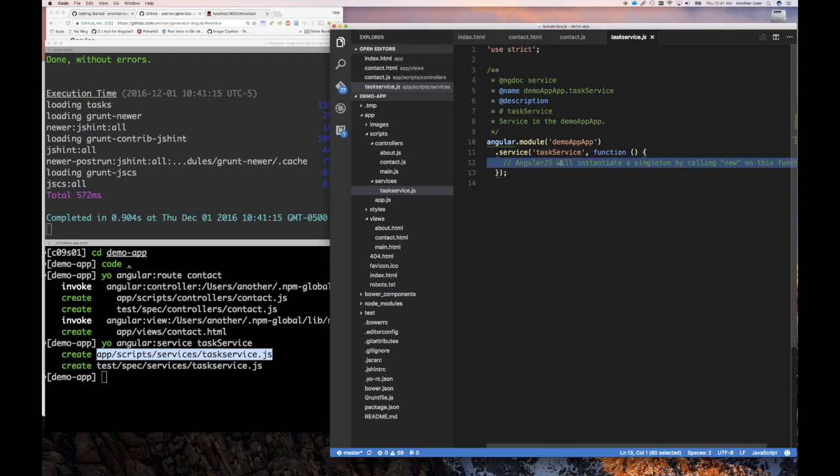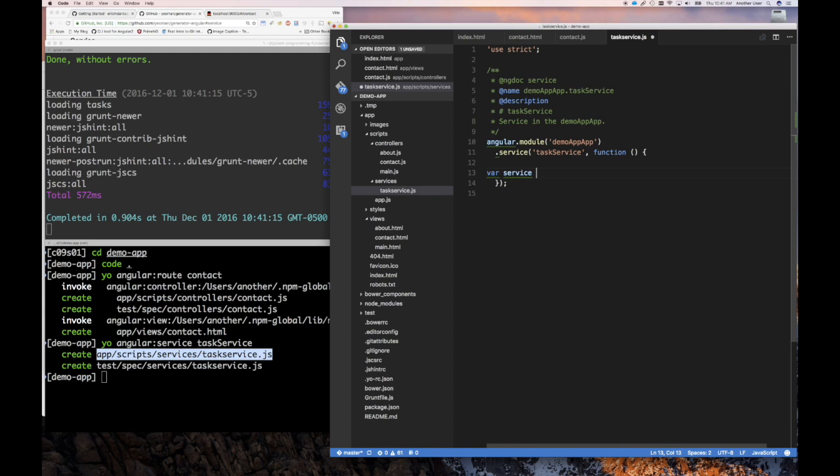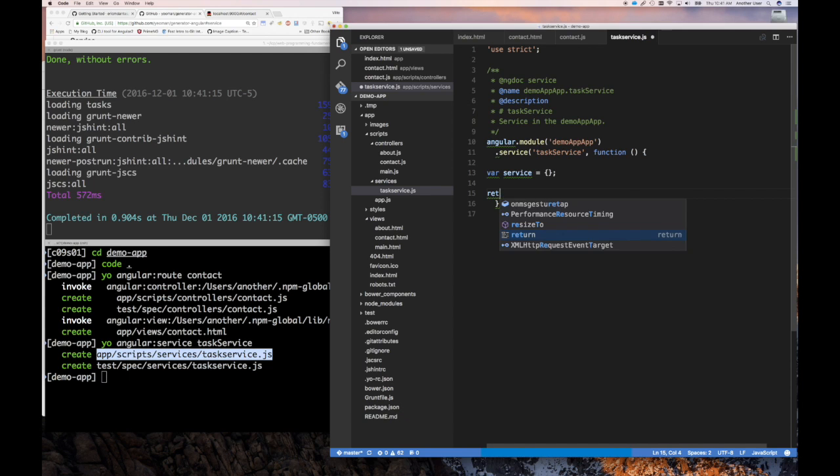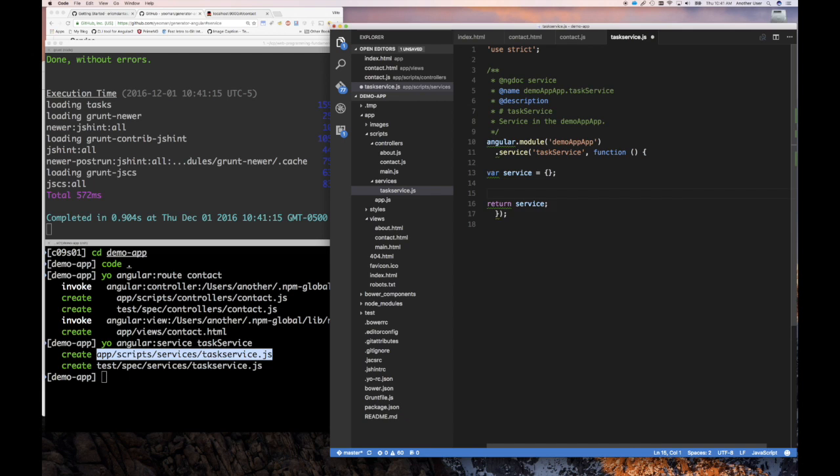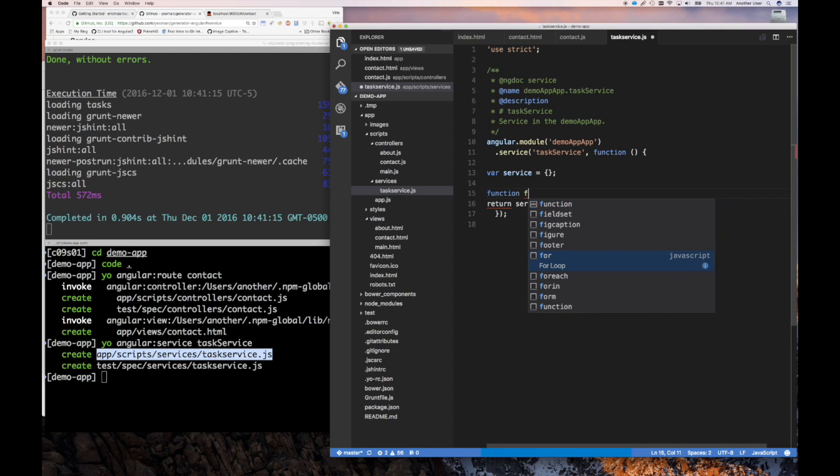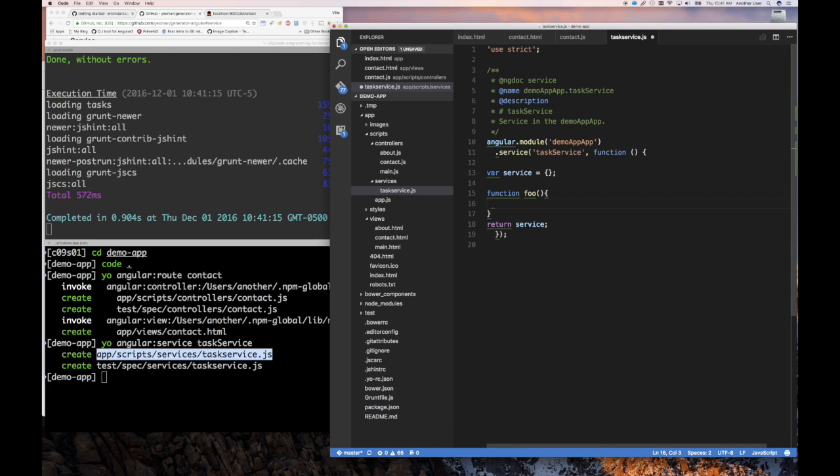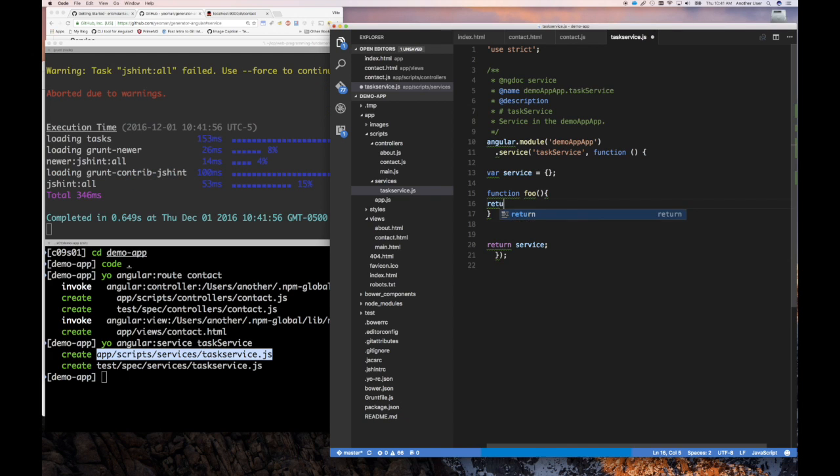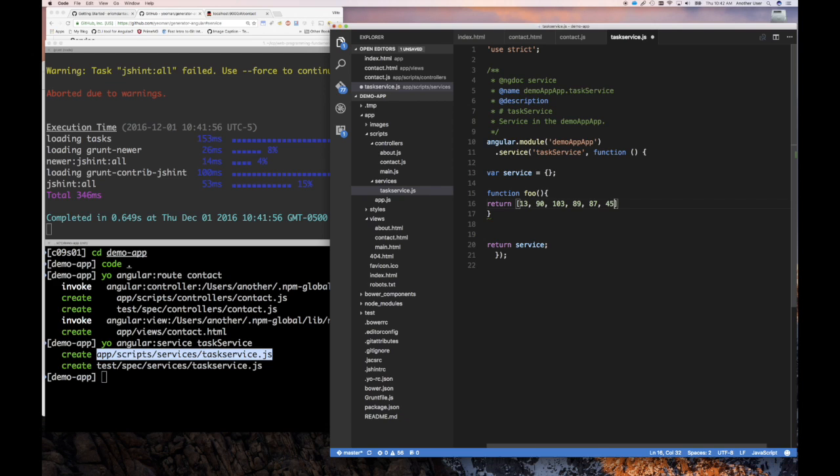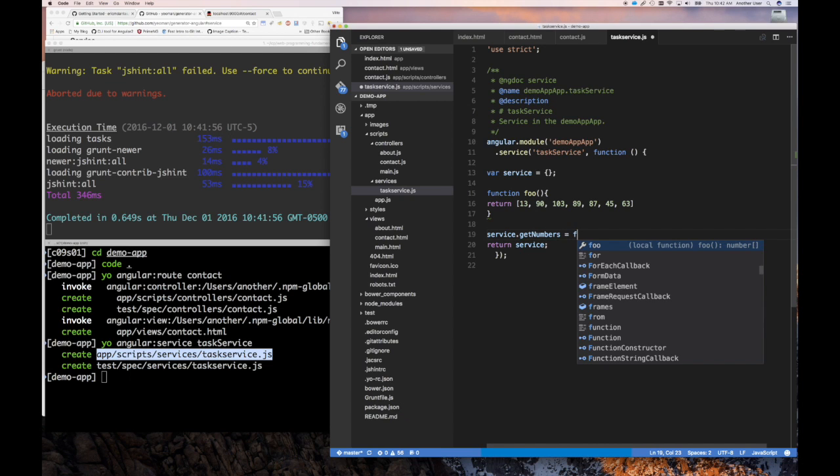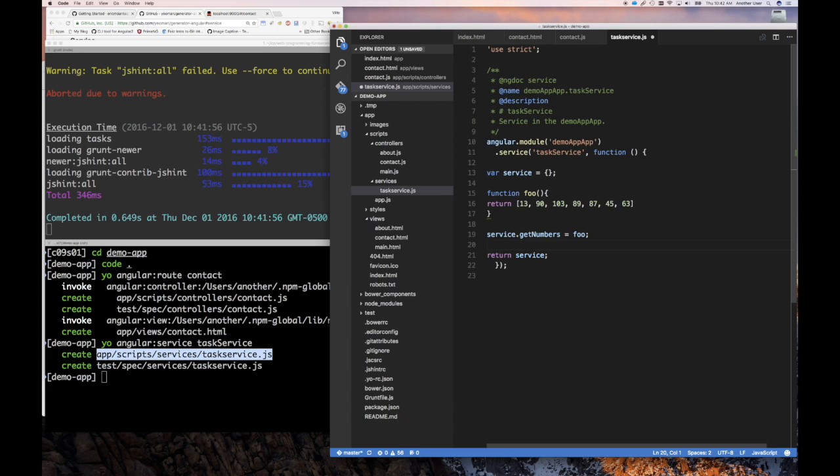If you remember, the way I like doing my service is by saying var service equals an object. And then I'm going to return, right, return service. And then here it allows me to create the functions that my service implements or defines, but I can choose which one I want to put on the service. So, for example, foo returns an array of numbers. All right? So return some numbers, and I could say, okay, I want to expose foo as getNumbers, even though it's implemented this way. All right?